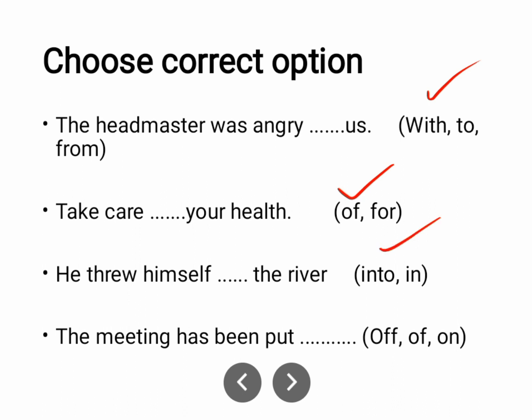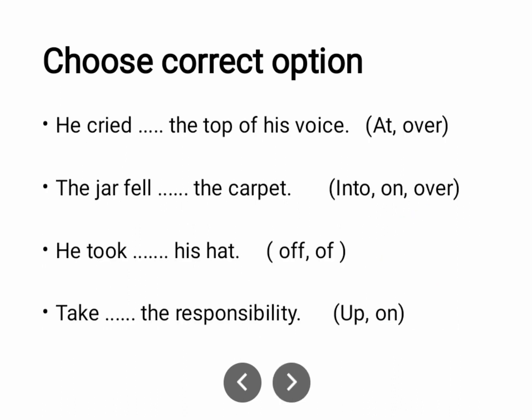'The meeting has been put off.' When something is finished or postponed, 'put off' is used. 'He cried at the top of his voice.' 'The jar fell on the carpet.' 'He took off his hat.' Here 'off' is used — O-double-F.